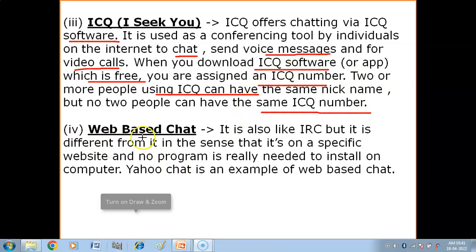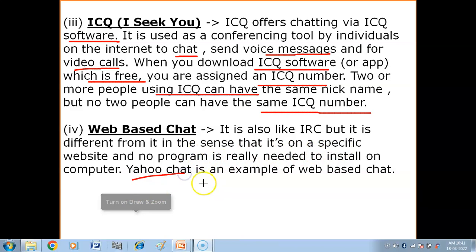Next we have web-based chat. It is also like IRC but different in the sense that it is on a specific website and no program needs to be installed on the computer. Web-based chat uses the web browser directly — no software installation needed. Yahoo Chat is an example of web-based chat.